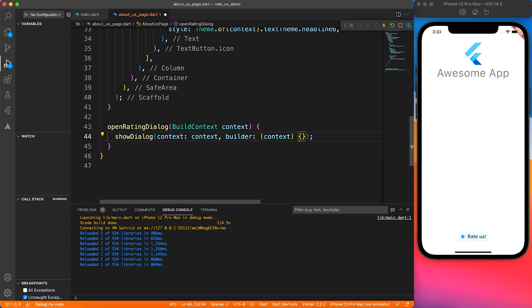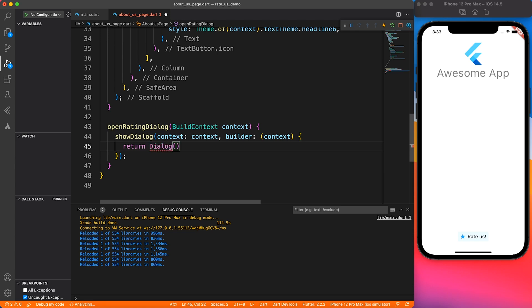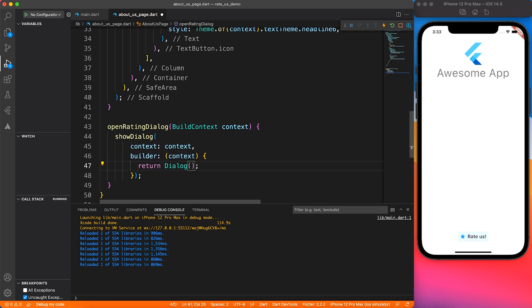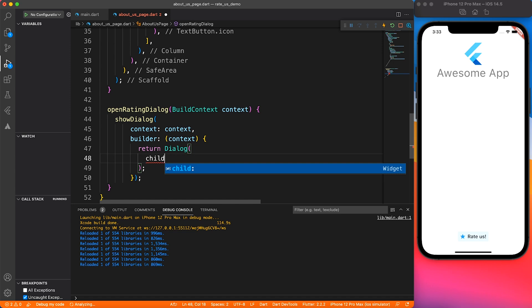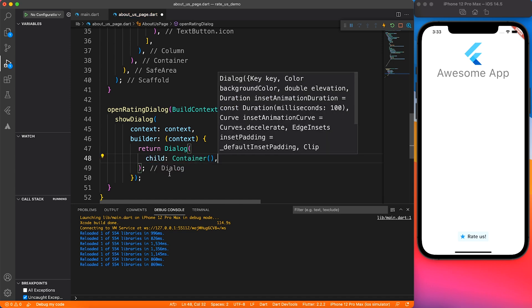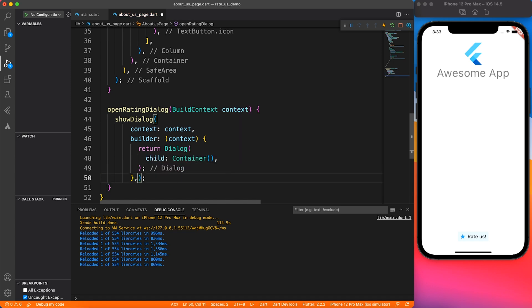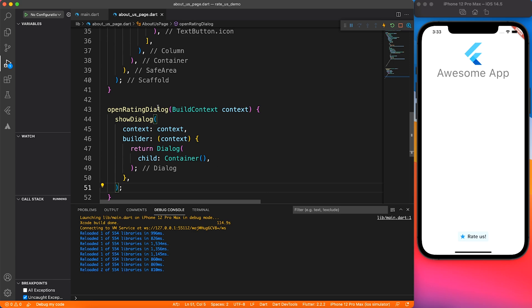Basically what we are going to do is return a dialogue widget. Inside that dialogue you can add any widget you want, but don't forget to wrap it inside a dialog so that you get the nice theme. As of now, I'm just going to say that the child of this dialogue is empty container.